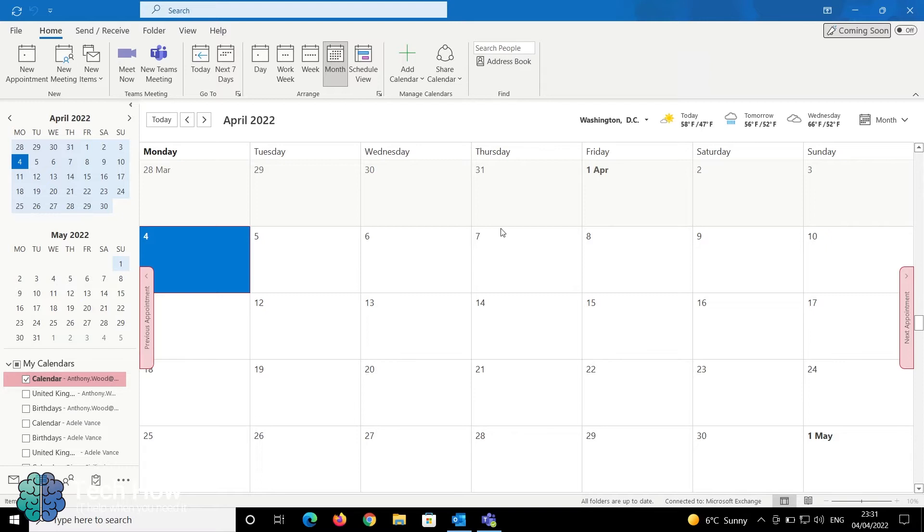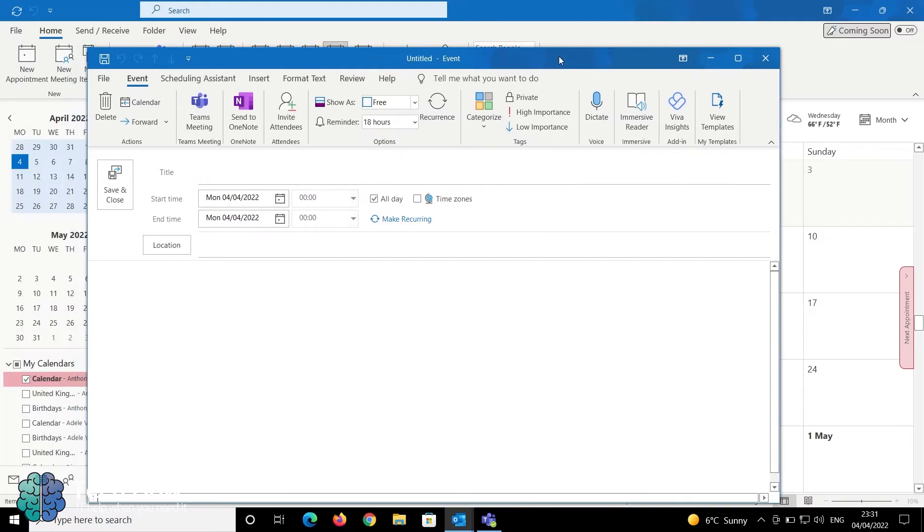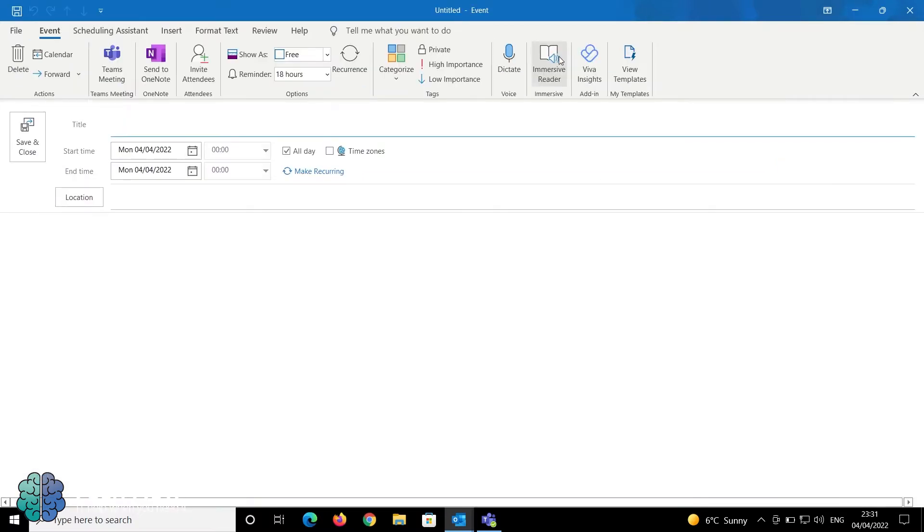Within Outlook, open your calendar and go to the date where you want your meeting to take place. In the ribbon bar at the top, click on Scheduling Assistant.